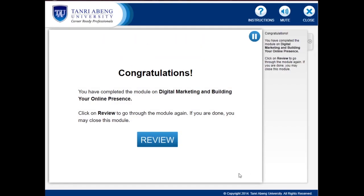Congratulations! You have completed the module on Digital Marketing and Building Your Online Presence. Click on Review to go through the module again. If you are done, you may close this module.